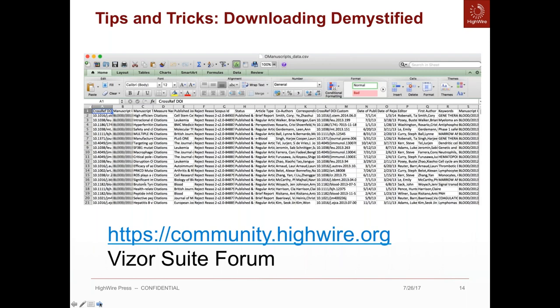To download data, do not use the download button at the top right. Instead, click on one of the column titles, and you'll get a pop-up with a small icon that looks like a spreadsheet. Click that icon, and you'll get a window. Then click Download All Rows, and you will get a spreadsheet. Again, all this is explained in the Community Forum, in the subforum called Visor Suite.